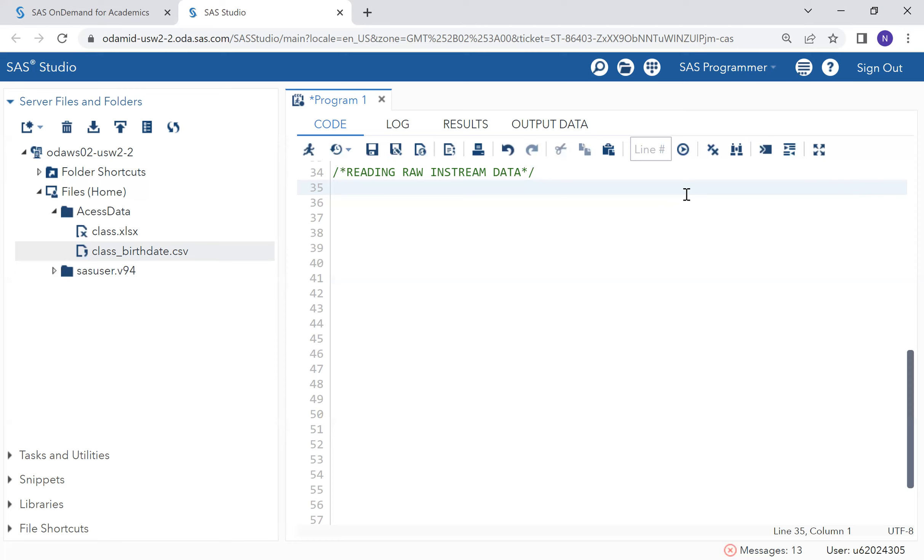So to define such data, we use an input statement, and to input the values in the dataset, it starts with data lines statement, and it ends in a semicolon on a new line.